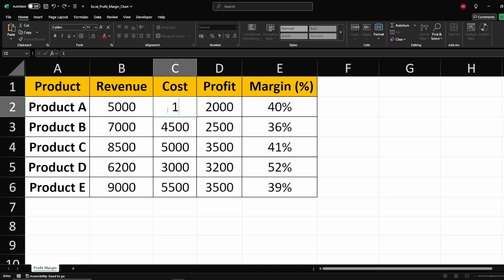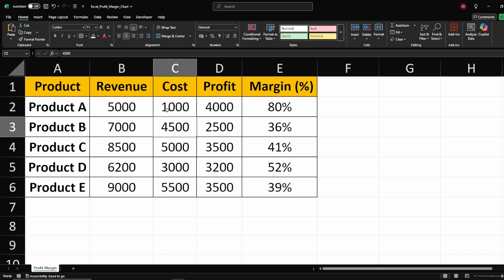And that's it, you've successfully calculated profit margin in Excel. If you found this helpful, drop a comment below, hit the like button, and subscribe for more Excel tips.